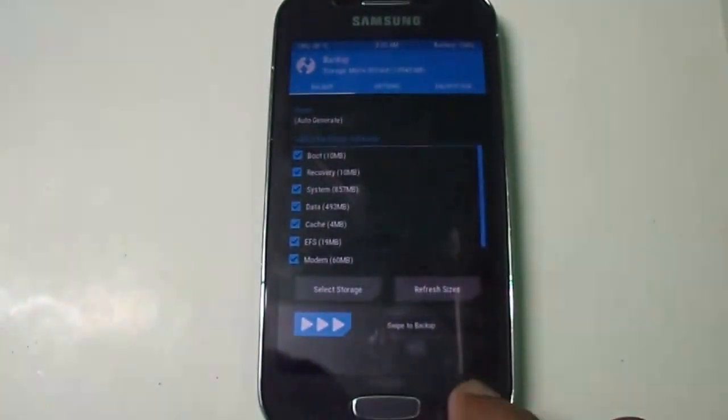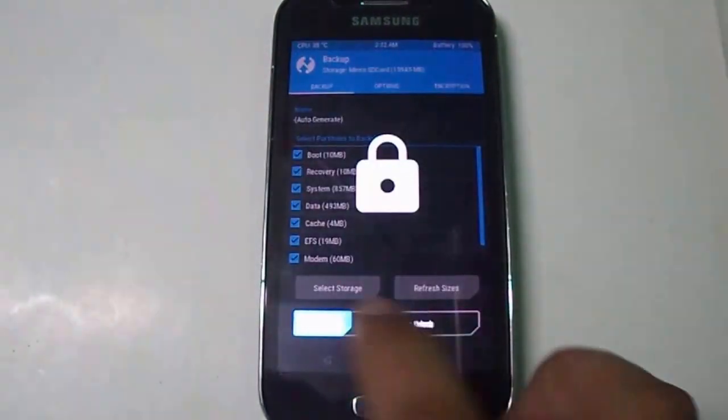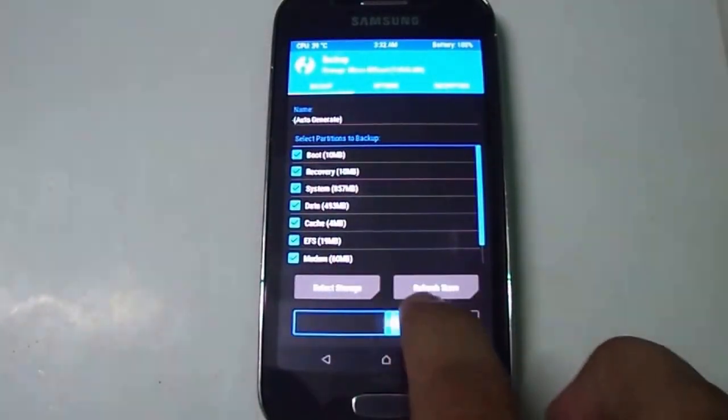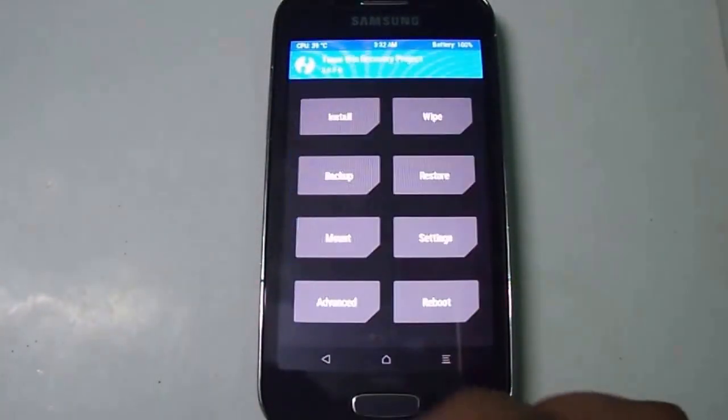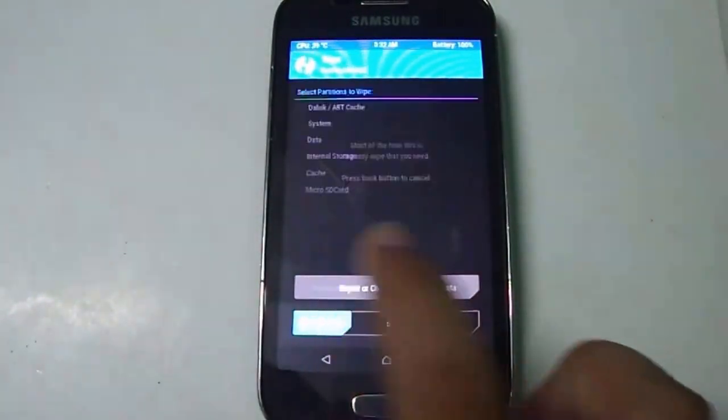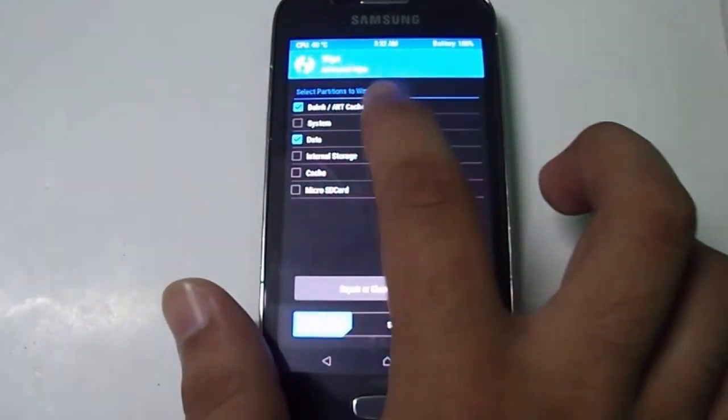Select swipe to backup. After that, you can easily restore using the restore section inside the recovery menu. Just select swipe to backup, then go to the wipe section.